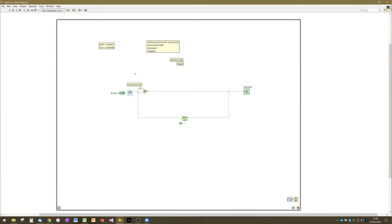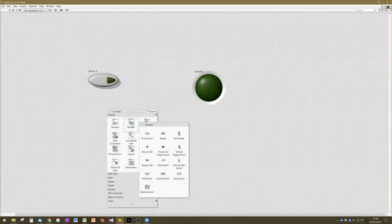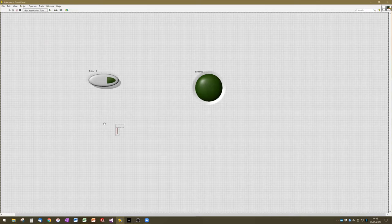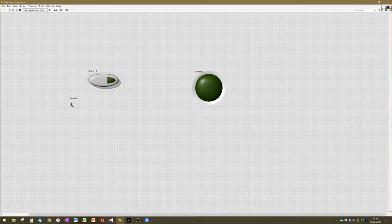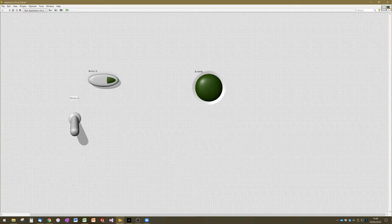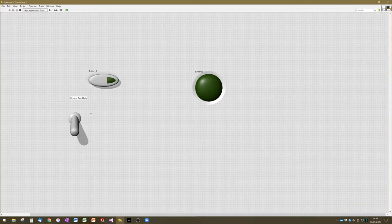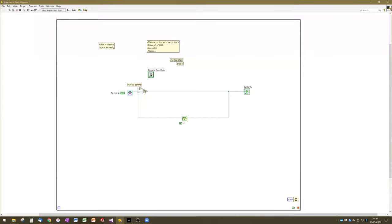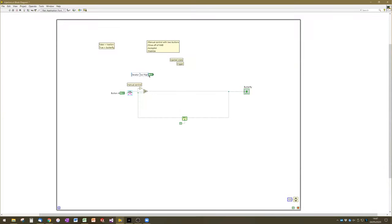If we assume we've already got a button — we'll make it a different style so it's easier to differentiate — we'll call this one 'whether or not the elevator is too high.' If it's true, that means we should deploy the butterfly module to help stabilize. If it's false, we don't need to deploy the butterfly modules. How would we now integrate this trigger with the state controller?